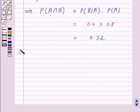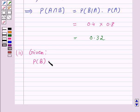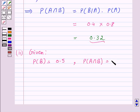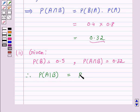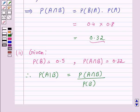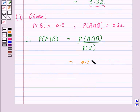In part 2, we have to find the probability of A given B. We are given probability of B is equal to 0.5 and probability of A intersection B is equal to 0.32. Therefore, probability of A given B is equal to probability of A intersection B divided by probability of B, which is 0.32 divided by 0.5, and this is equal to 0.64.